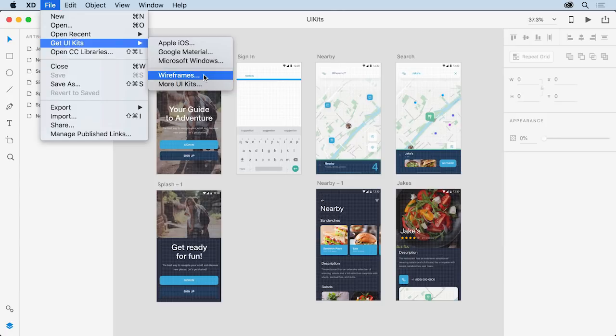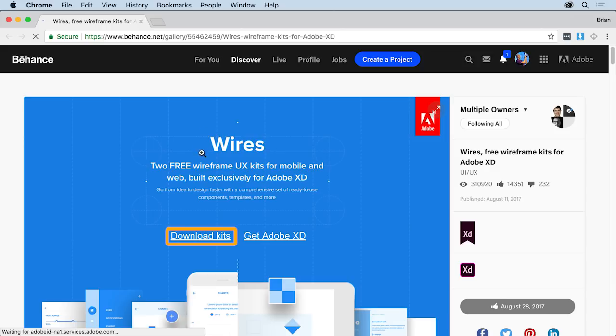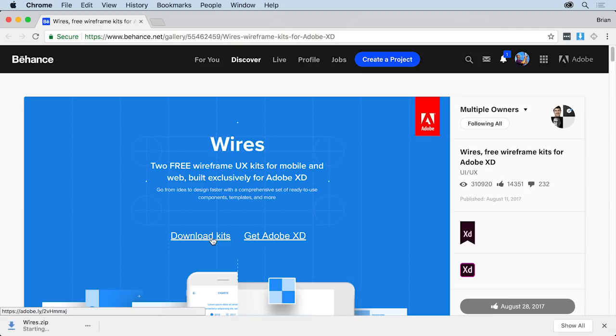Choose Wireframes to open a web page in your default browser. When the page is open, click Download Kits to download a zip file that contains the UI kits. You can pause the video if you need to wait for the download to finish.